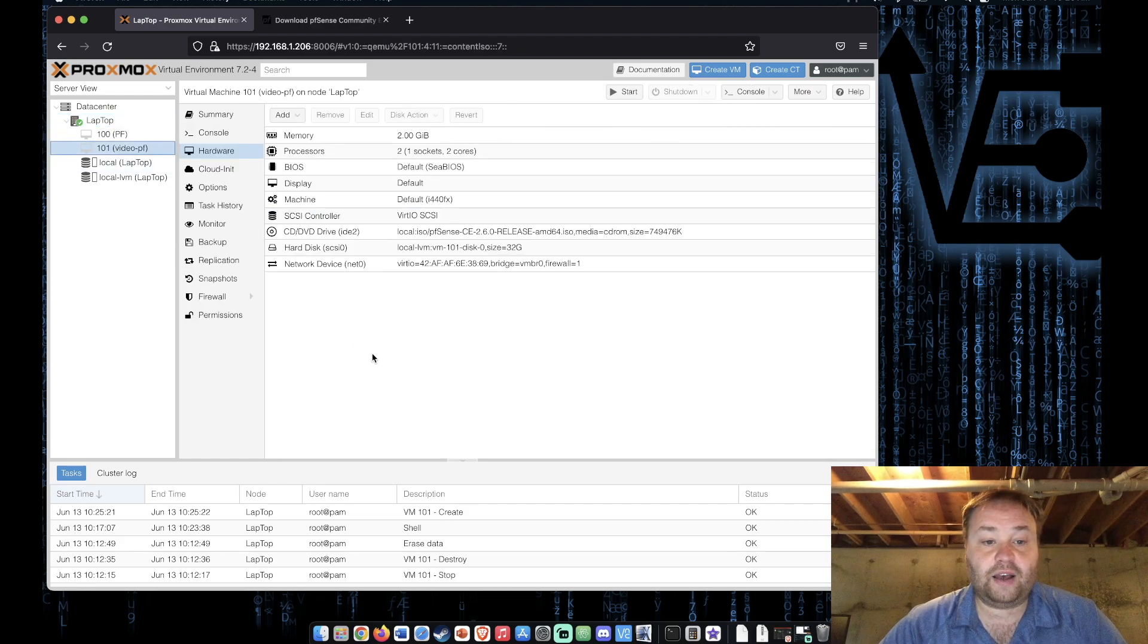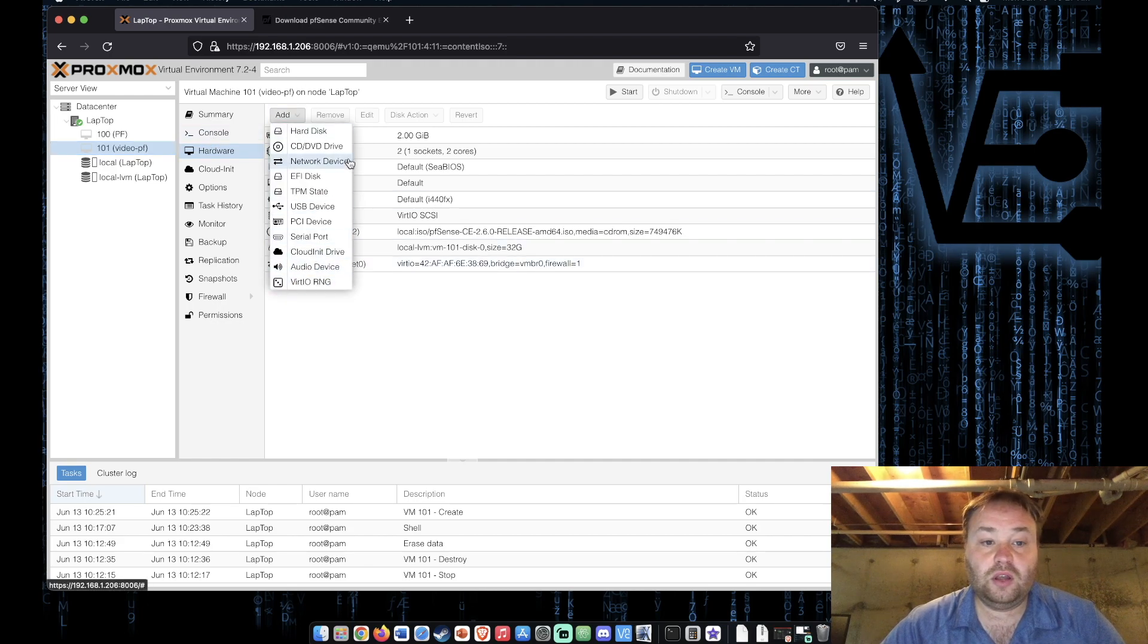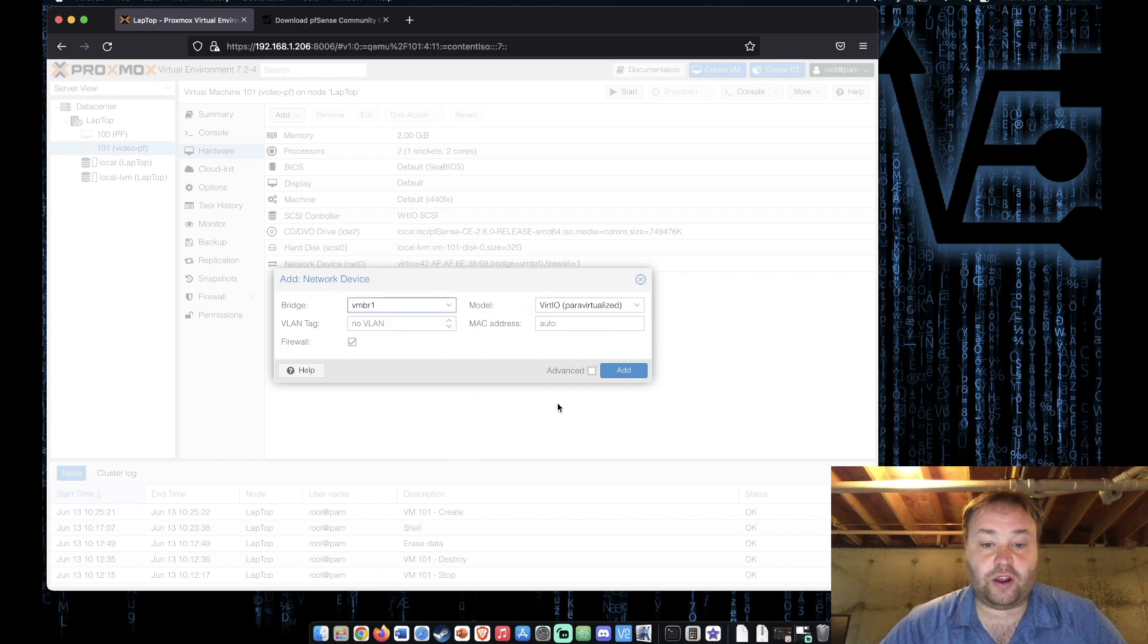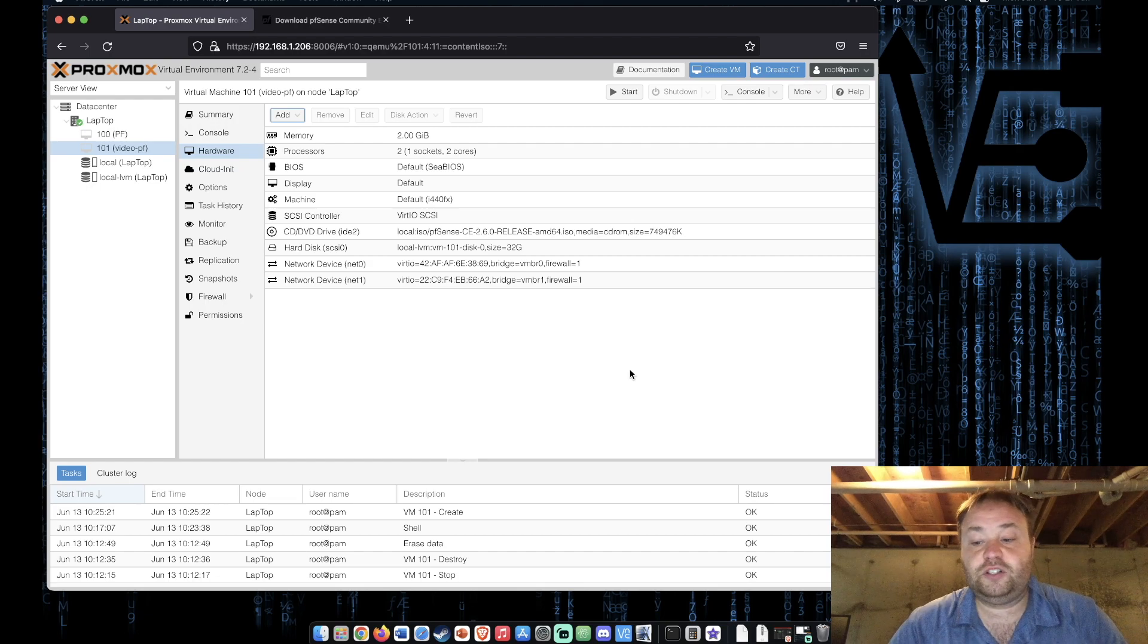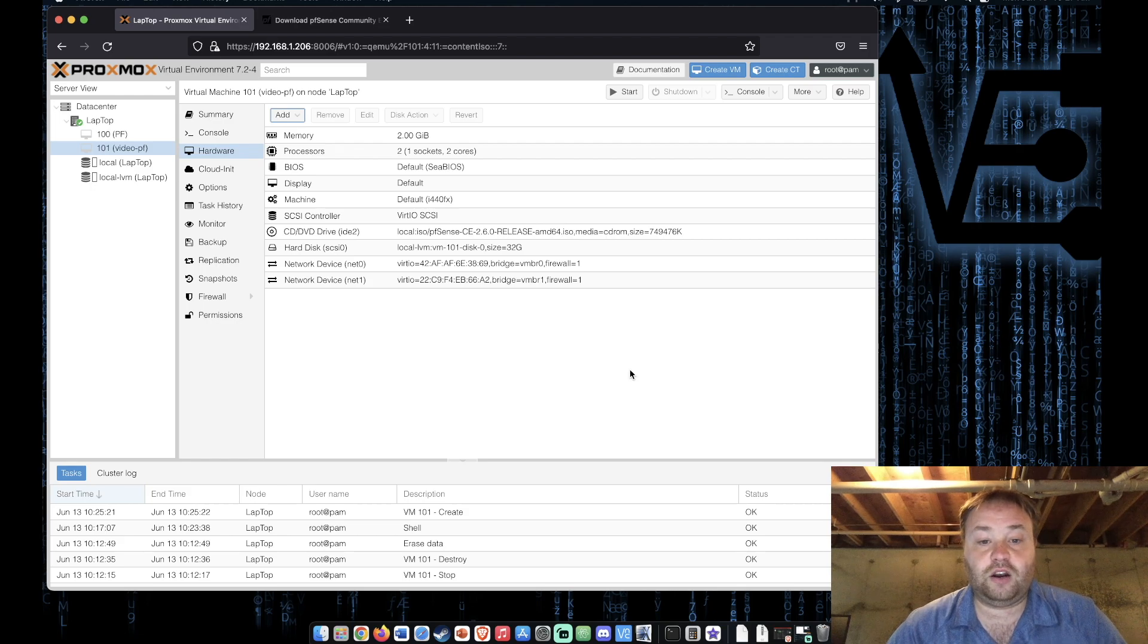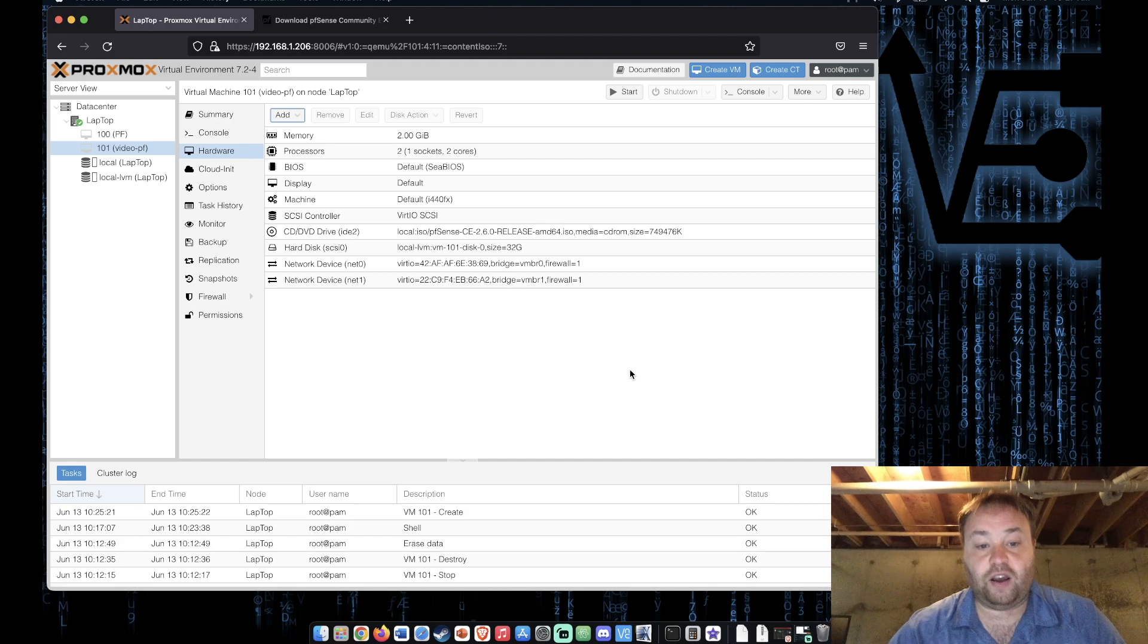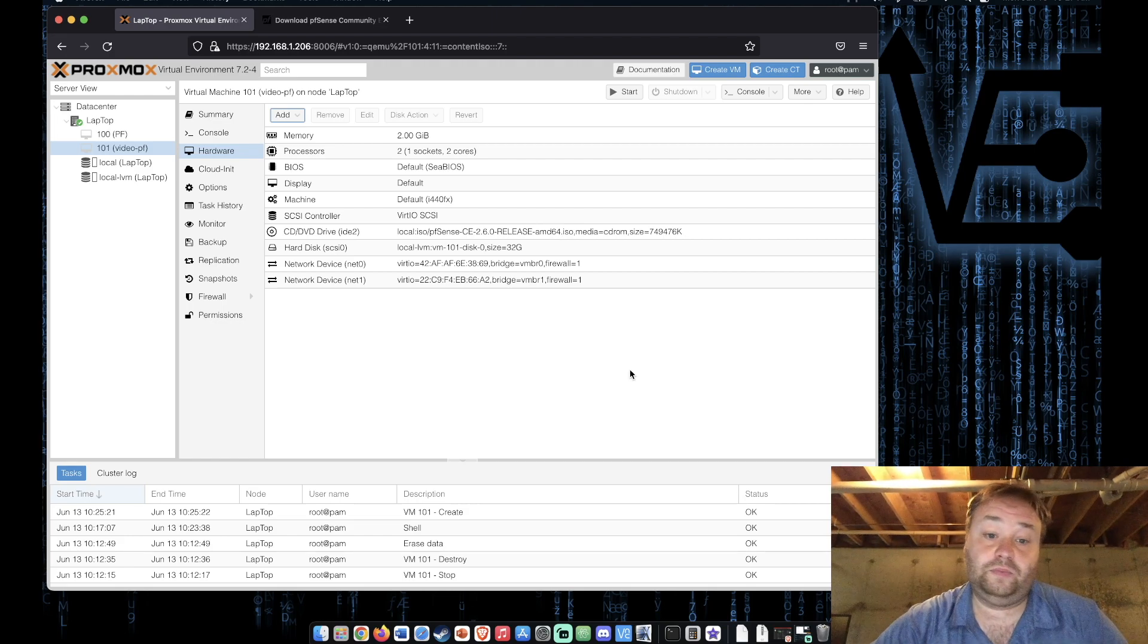So with that then we go to our VM, we go to hardware and we're going to press add network device and we're going to select our second bridge and add it. This gives us two network adapters on the system. One for our WAN traffic or incoming internet traffic and the other for all of our LAN traffic. All the traffic behind the firewall.